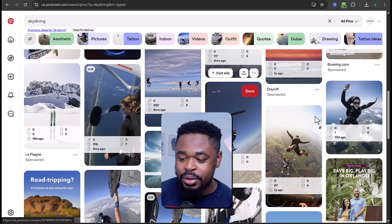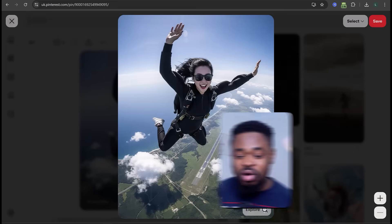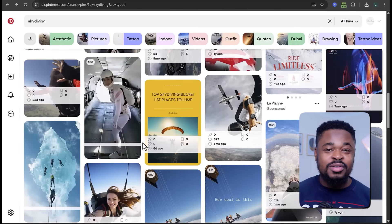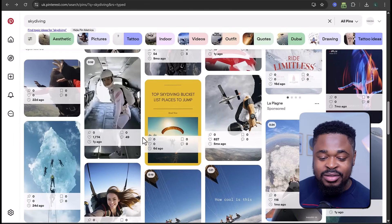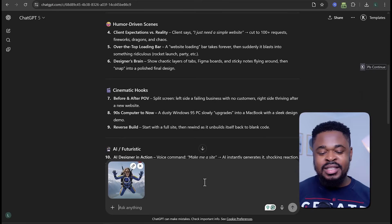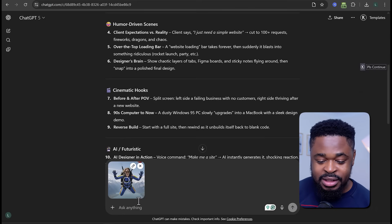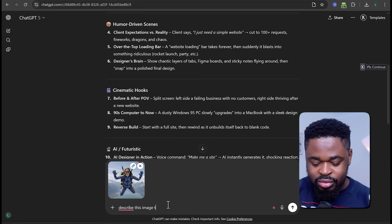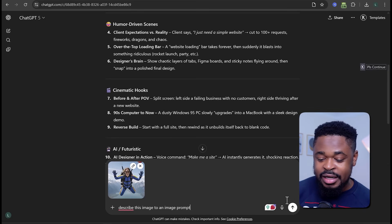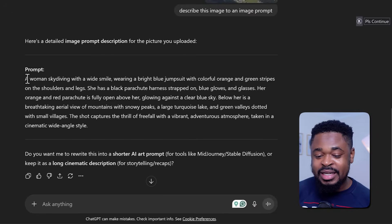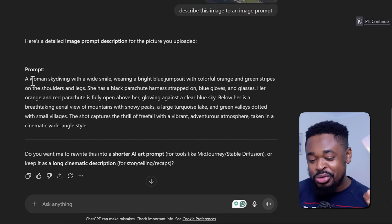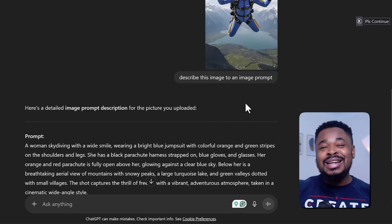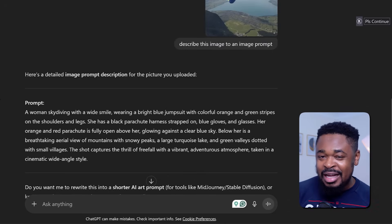Once you've found the image, open it and save it. The next step is to take that downloaded image into ChatGPT and say 'describe this image as an image prompt.' Send it, and boom — you have the prompt ready. For example: 'a woman skydiving with a white smile, wearing a bright blue jumpsuit with colorful orange.' It just describes the image. If this doesn't match you — for instance if you're a man — just tell ChatGPT to make it a man, and you can see it changes accordingly.